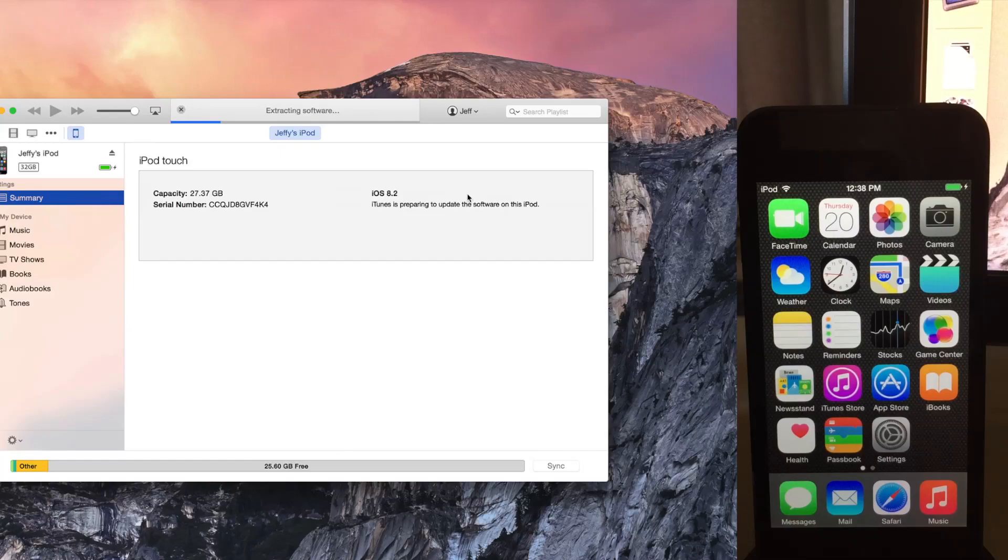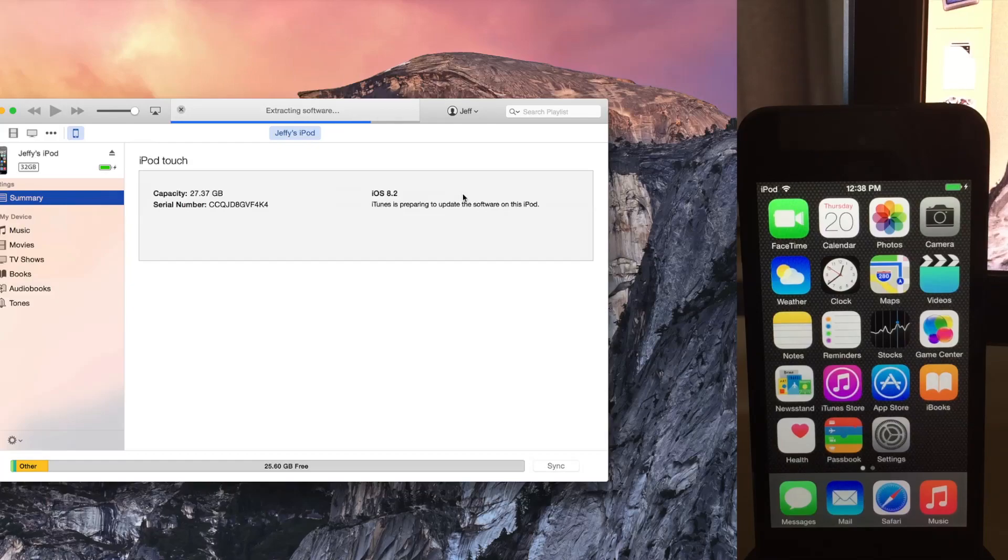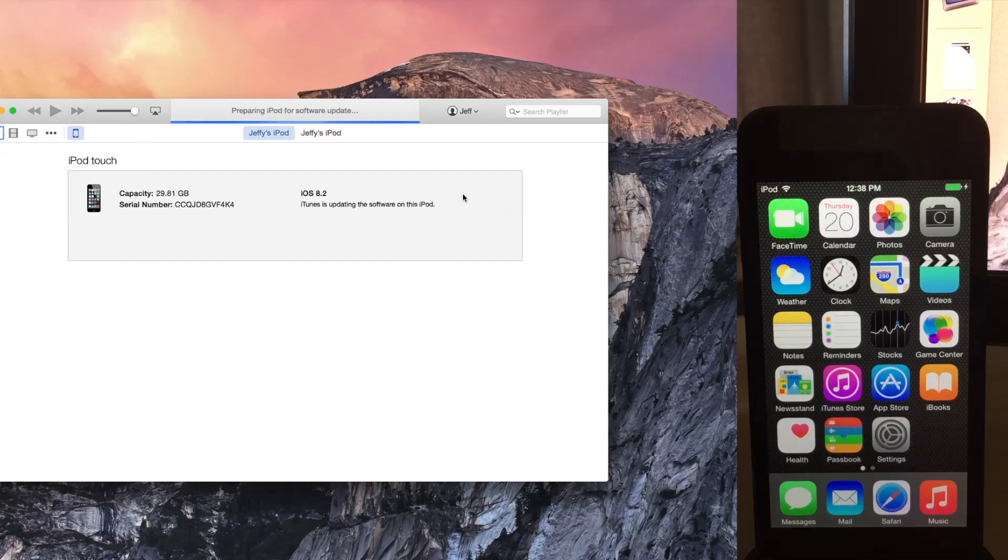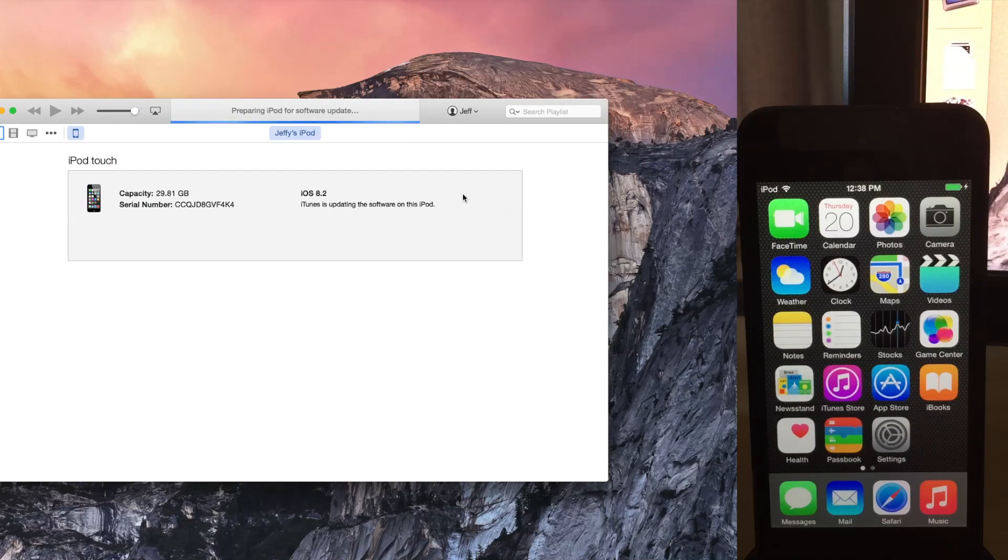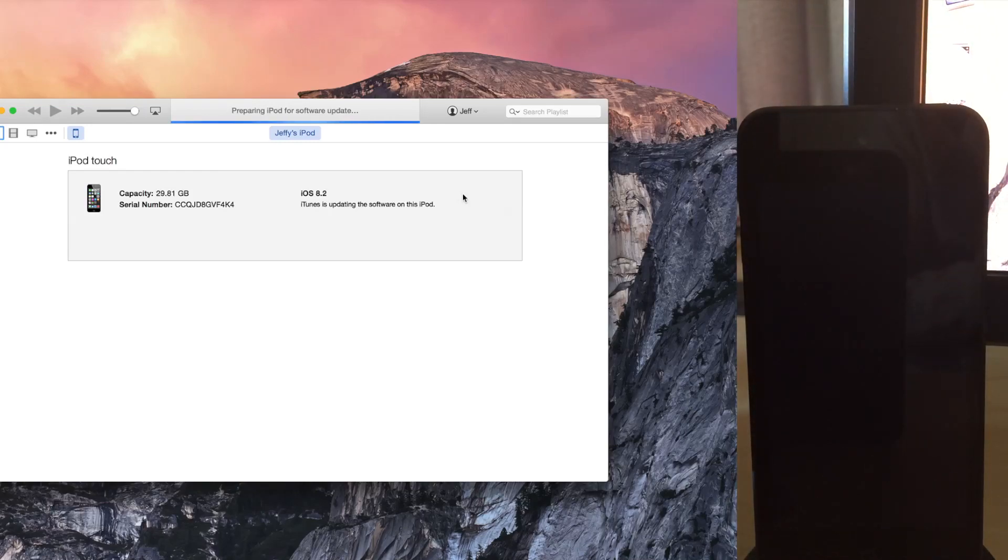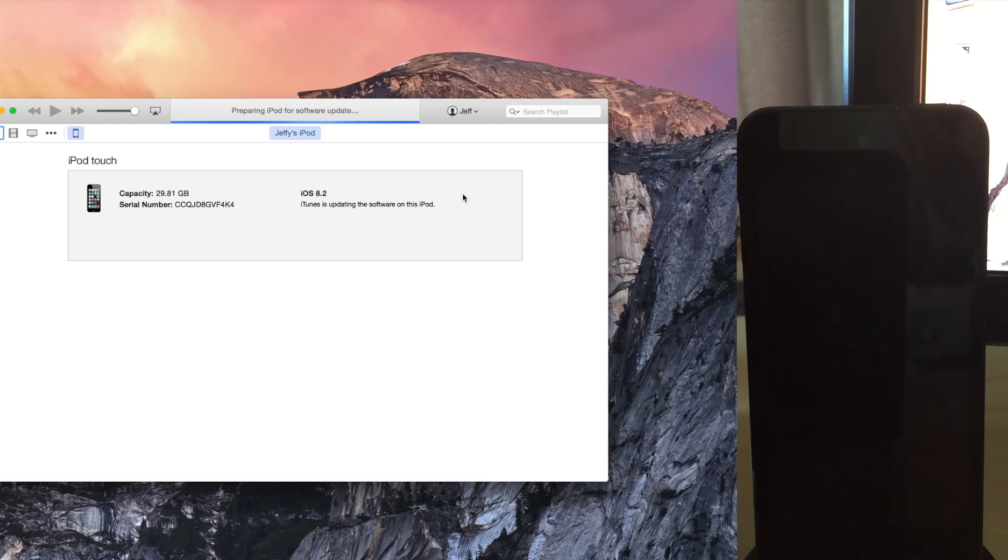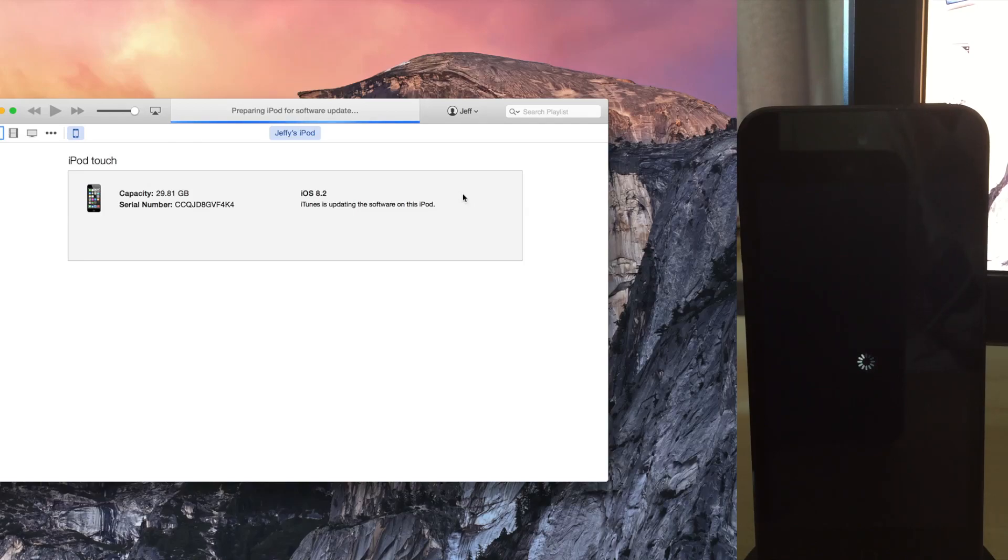And that's pretty much all there is to it. Now it's extracting the software. And once it verifies everything, assuming that Apple hasn't closed the signing window as we're doing this, we should be good. So once it goes through here, if you don't get any error messages, then you're good to go. We are good to go. It is restoring right now, as you see there.